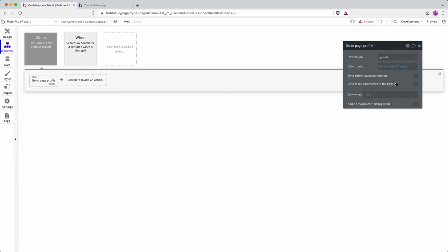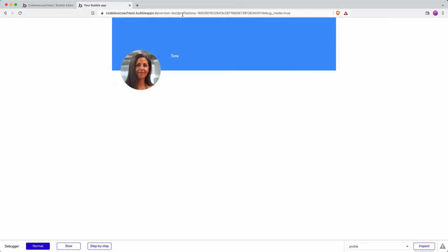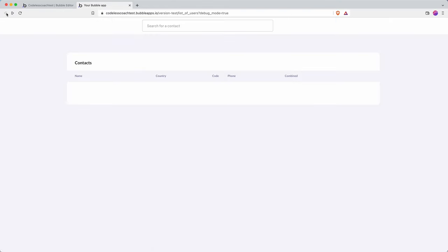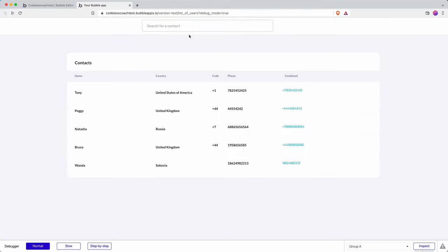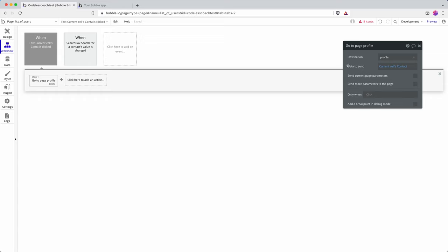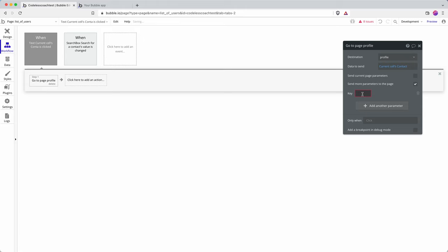A few things to comment on here in case you're interested. Send current page parameters, that would send if I go back onto my list page here, if I'd already stored additional values as parameters in the URL then it would pass those onto the next page. If I wanted to add additional values, for example say I wanted to add new user.